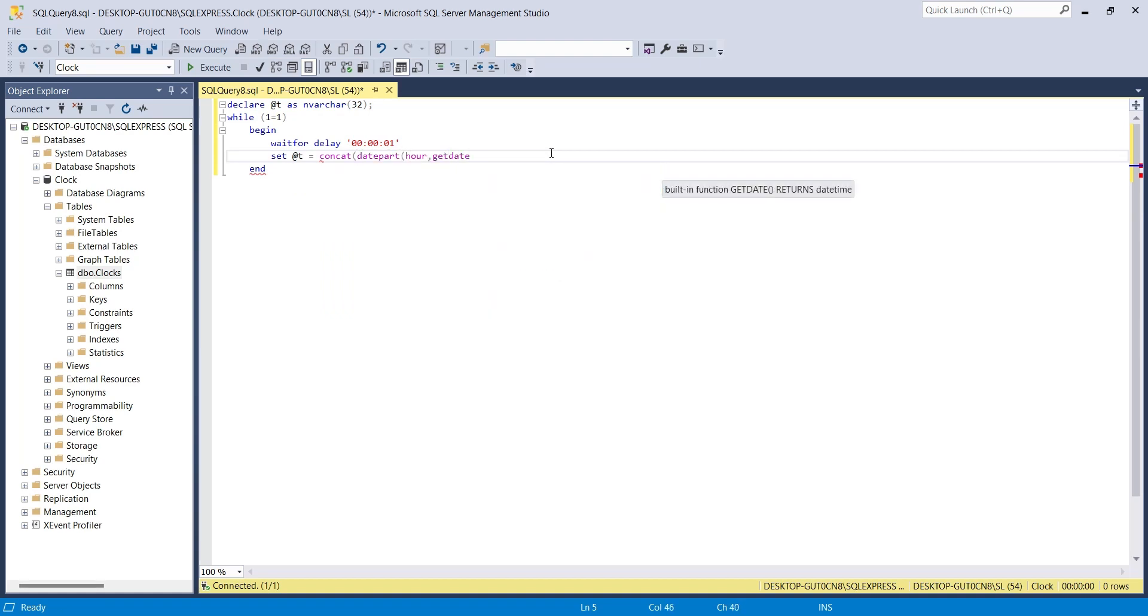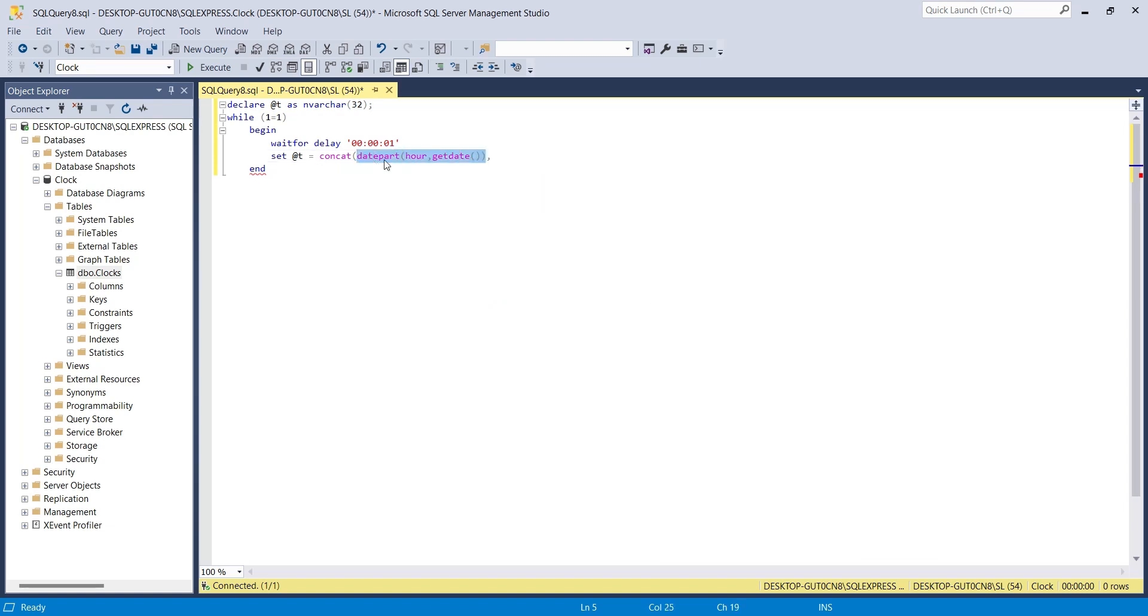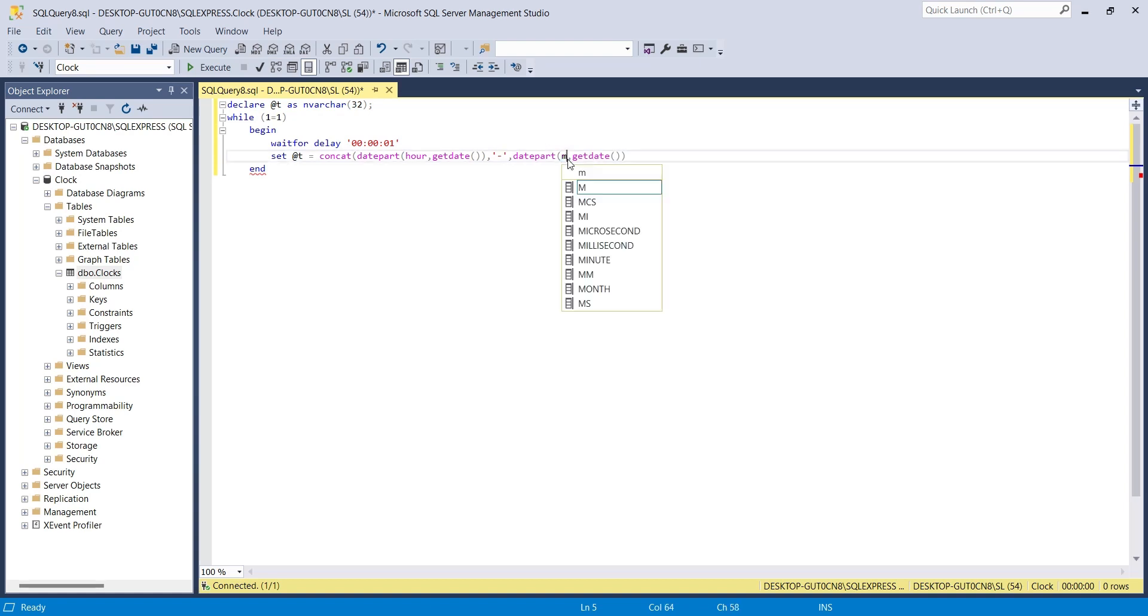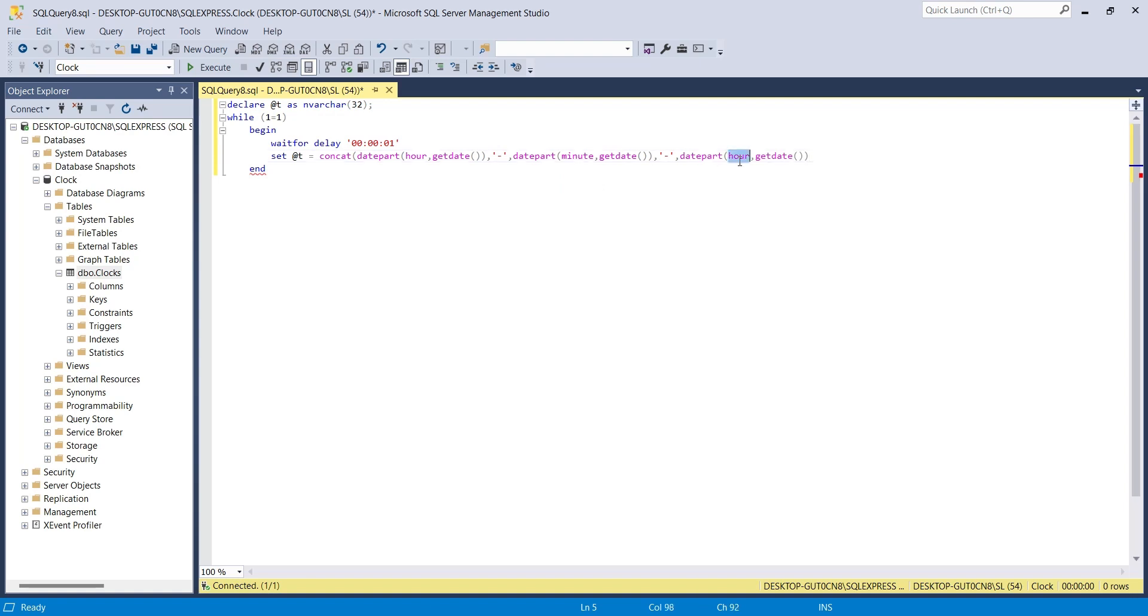Remember, this should be in exactly same format as you used to save the image files. We saved images using hour, minute, and second, separated by dashes. We will do the same here.